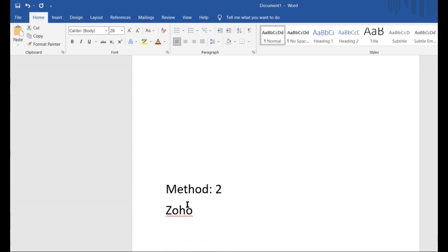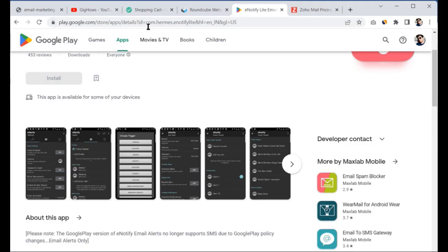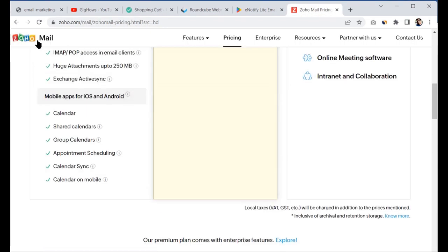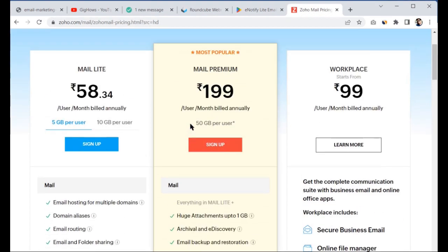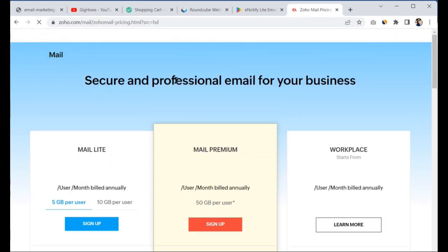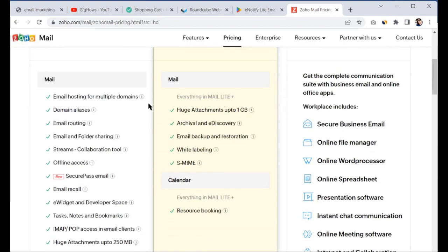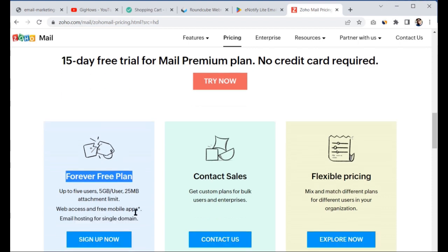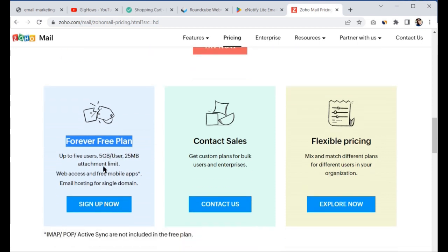The second method is using Zoho Mail. Zoho provides free email hosting services as well as paid plans. On the Zoho Mail pricing page, you will see three packages. They also offer a forever free plan, which gives you 5 GB per user and a 25 MB attachment limit.